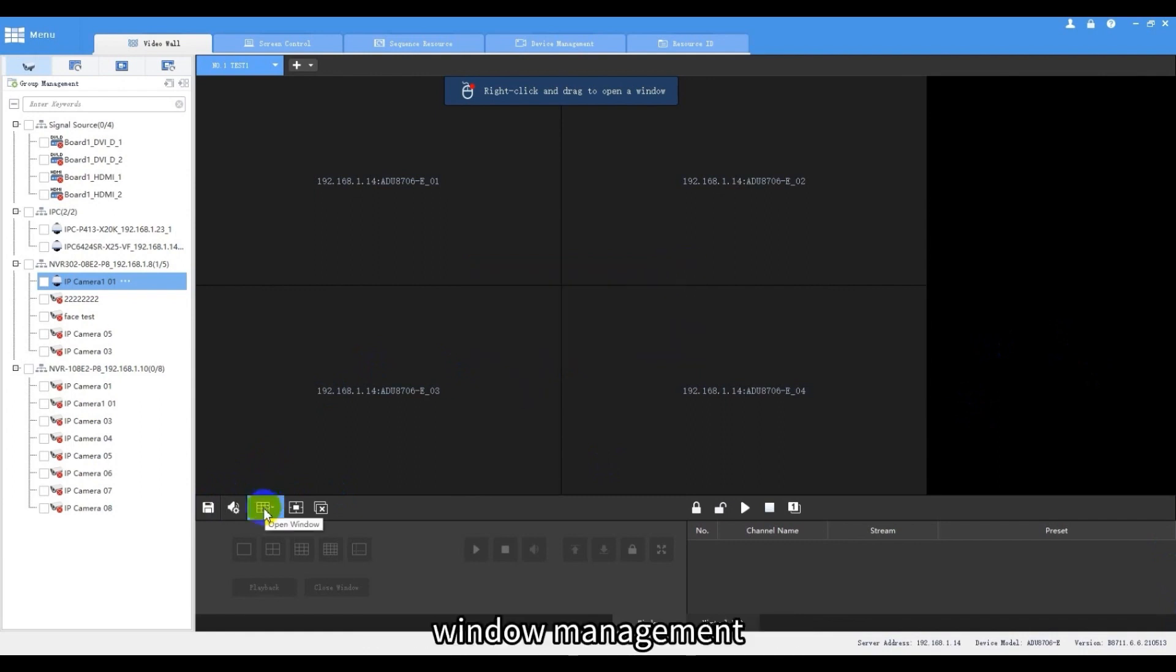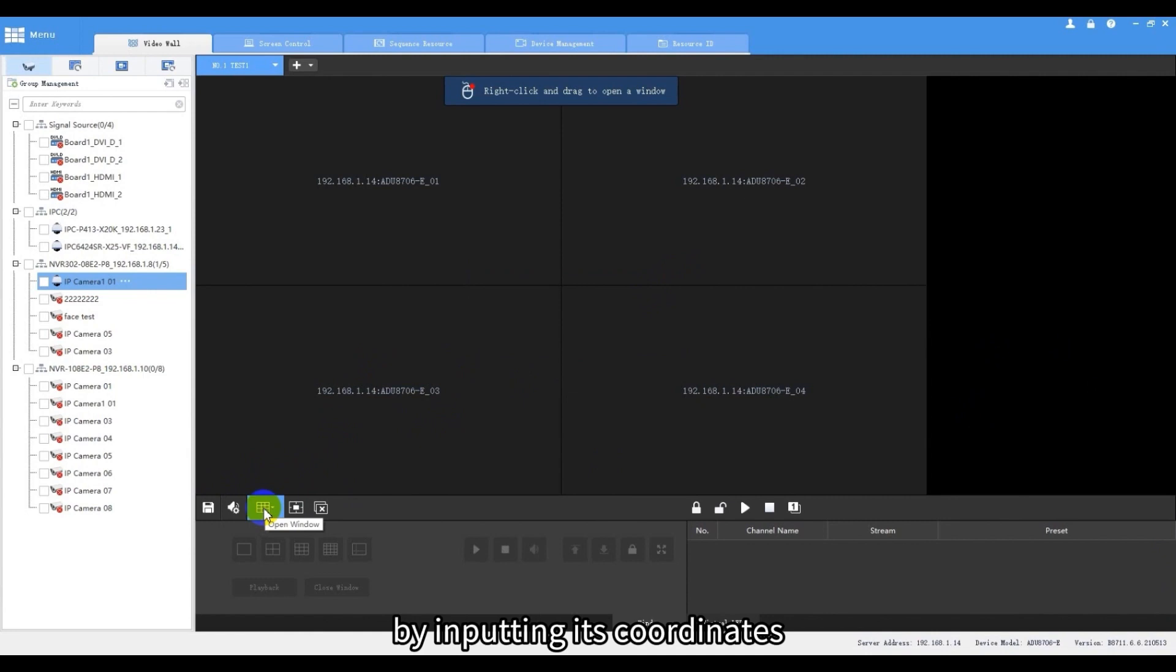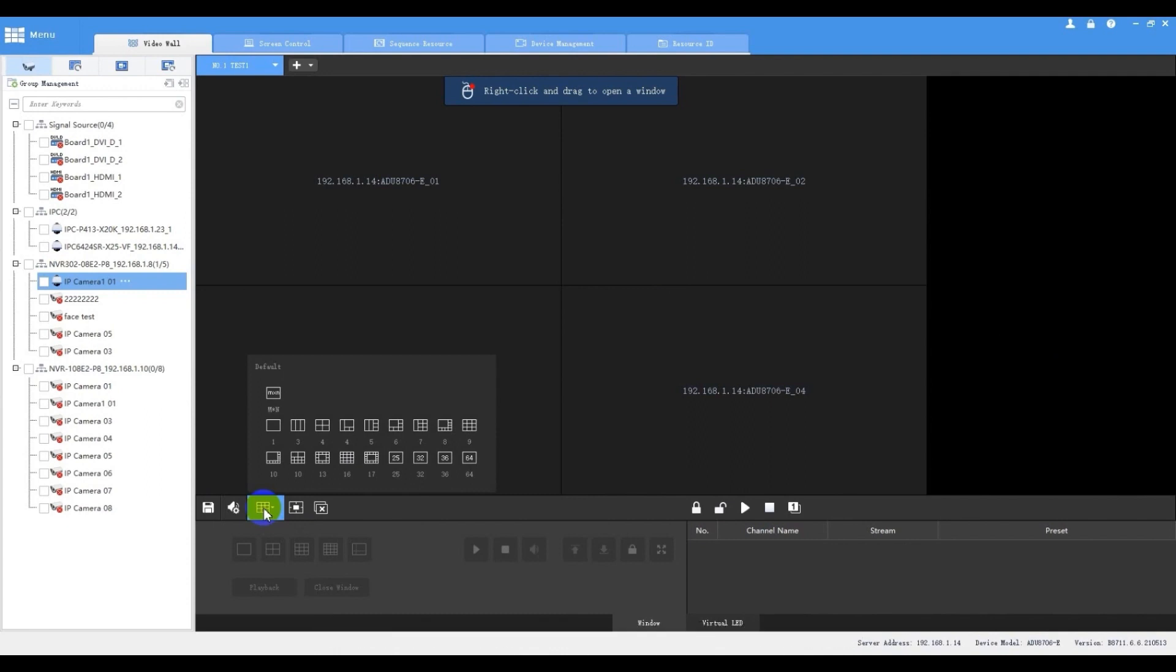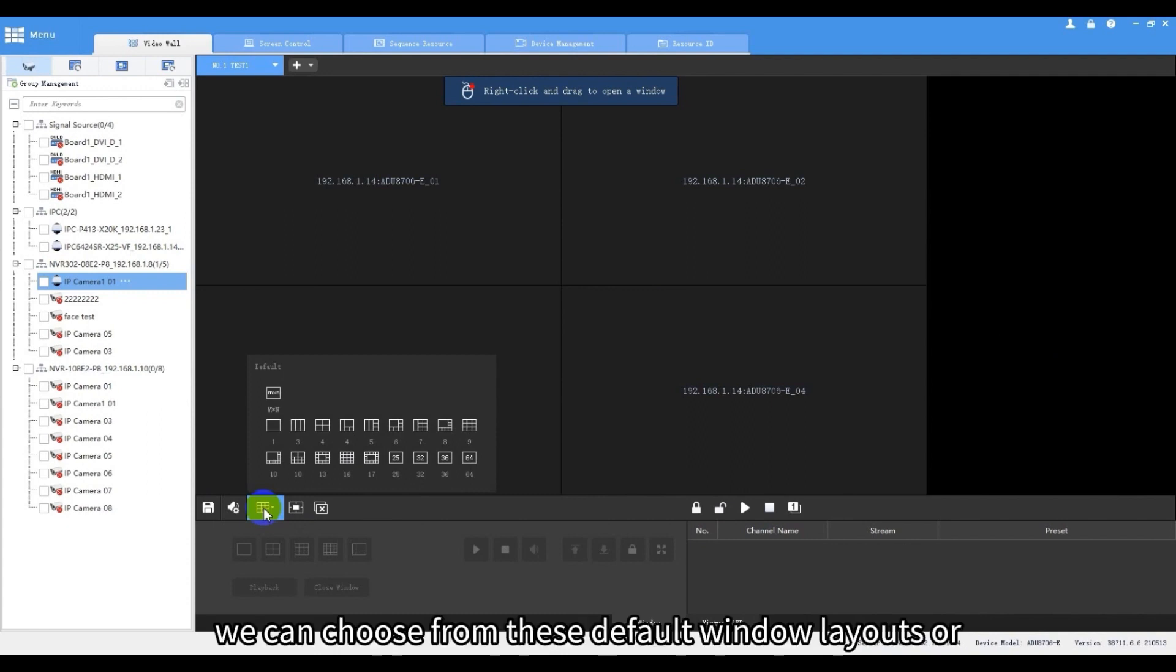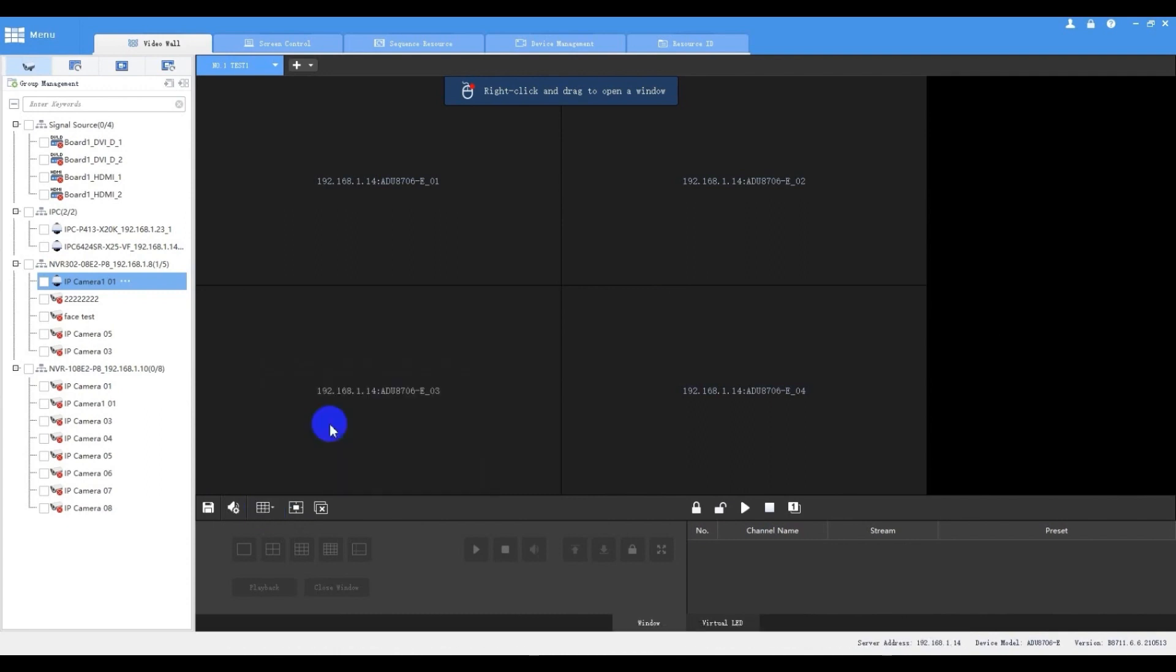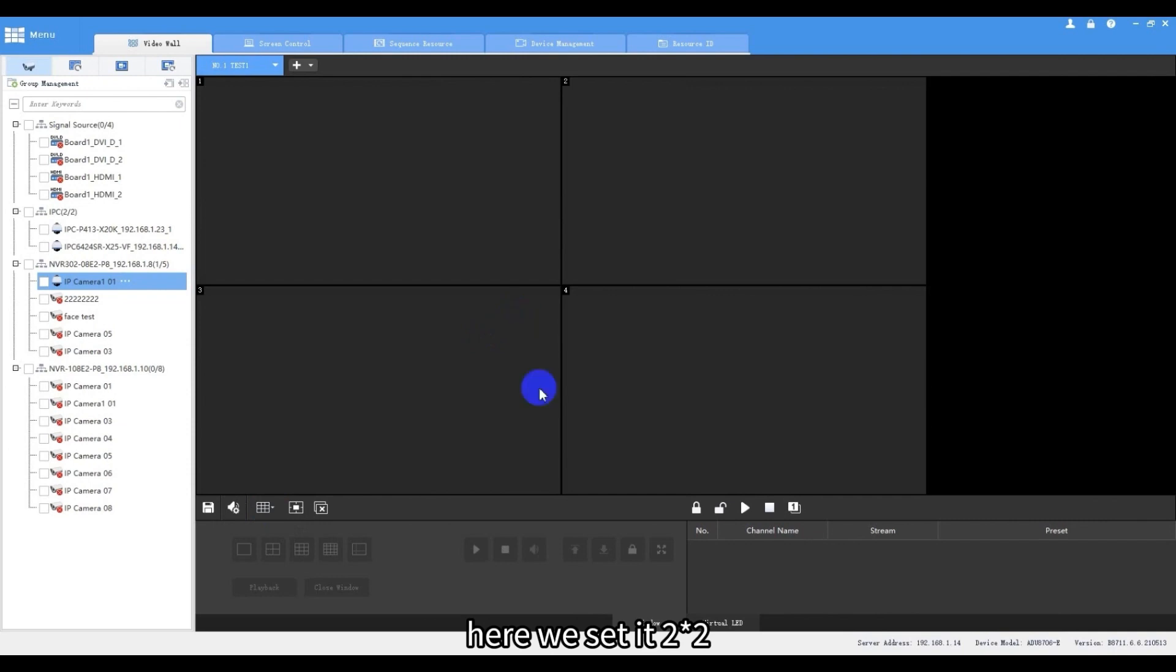Window management gives us an option to create a new window by inputting its coordinates, window width and height. There are many ways to open windows. We can choose from these default window layouts or customize one. Here we set it two times two.